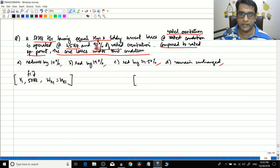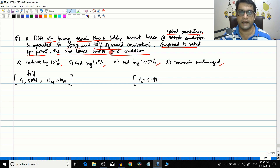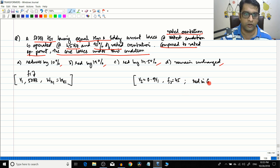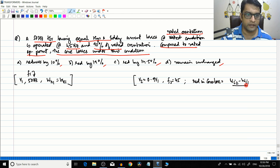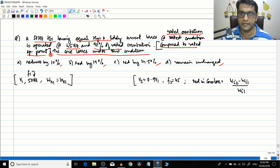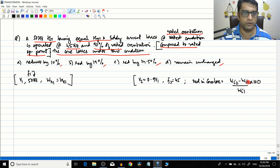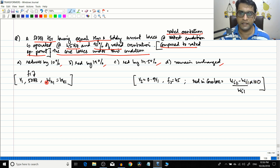So, given: rated excitation V2 = 0.9·V1 and f2 = 45 Hz. We need to find the percentage reduction in core loss: (Wi2 − Wi1) / Wi1 × 100. Wi1 is in the denominator because the reduction is measured with respect to the rated operating point. First, let us check the V/f ratio: V1/50 = 0.02·V1 and 0.9·V1/45 = 0.02·V1 — the ratio is constant, so this is a Case 1 problem.